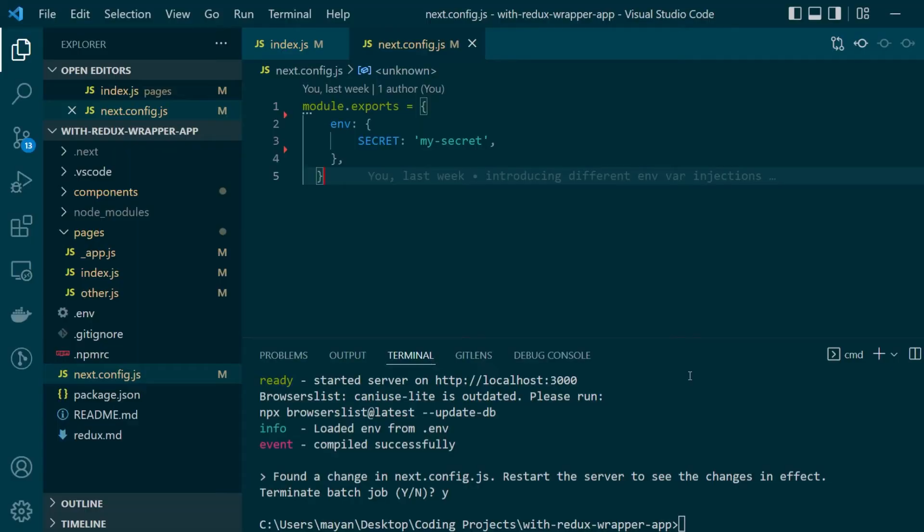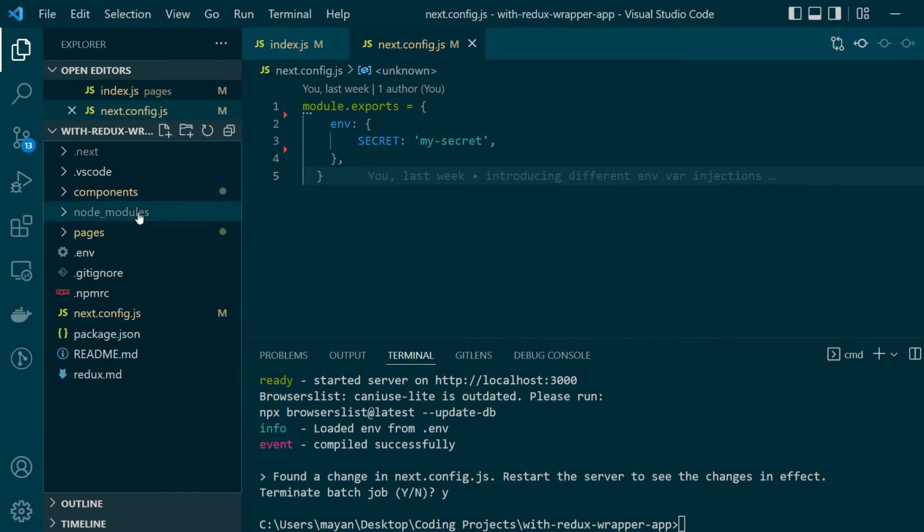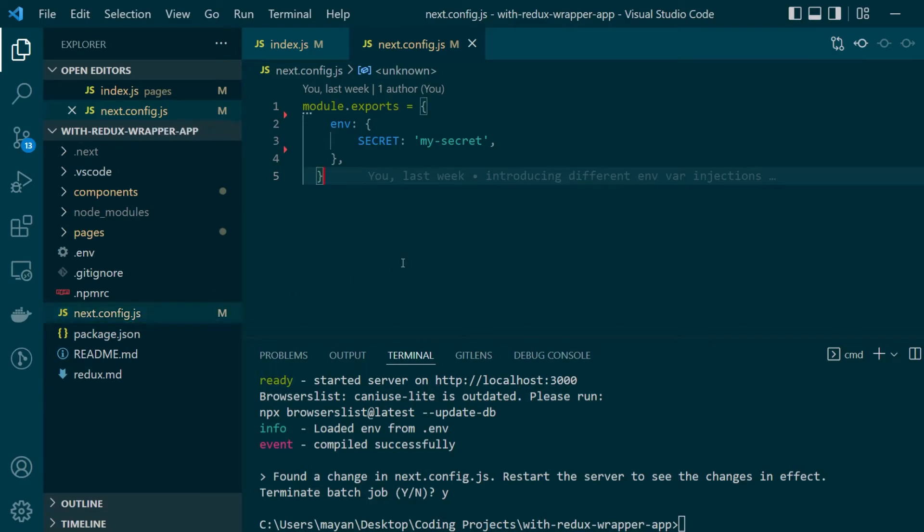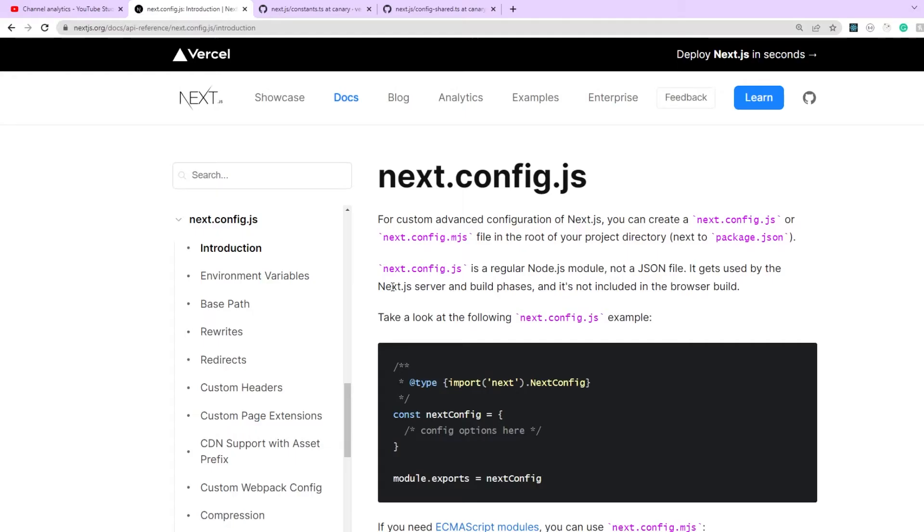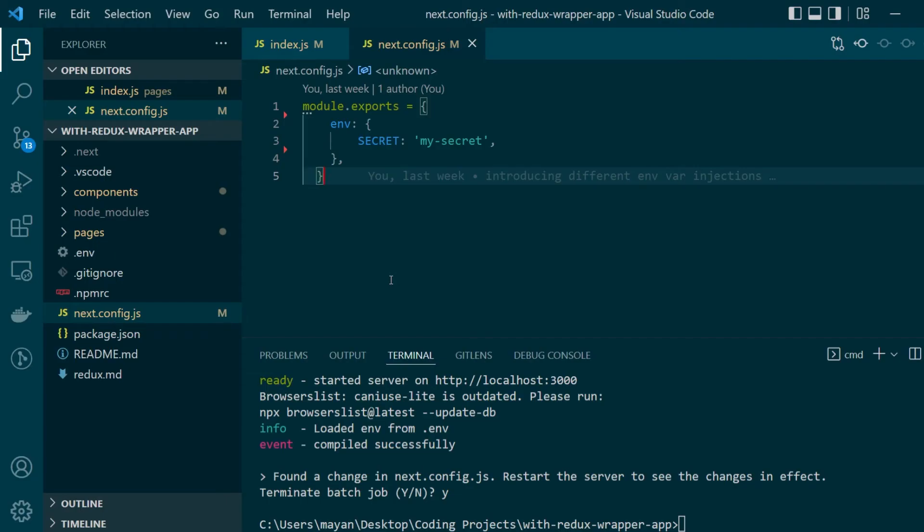Here we are on our same starter application that we've been using for our past few videos. And here if you notice, in the root directory itself next to the package.json file you have your next.config.js file. And as it's written here in the documentation, it's just a regular node.js module which is by default exporting an object.